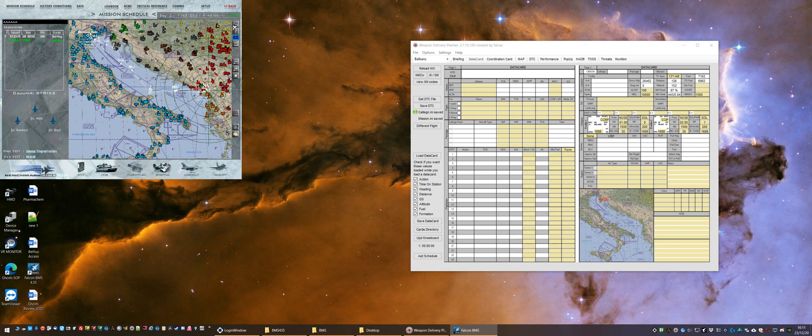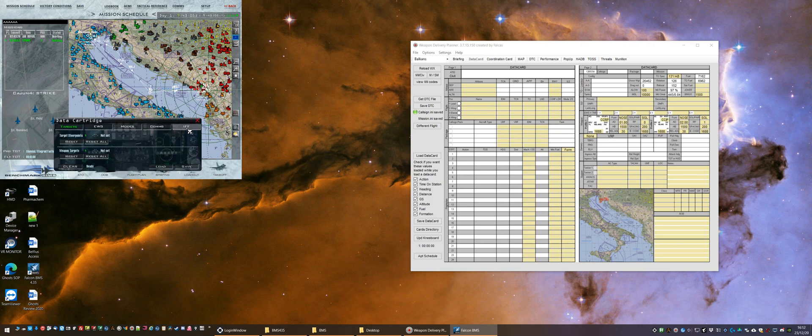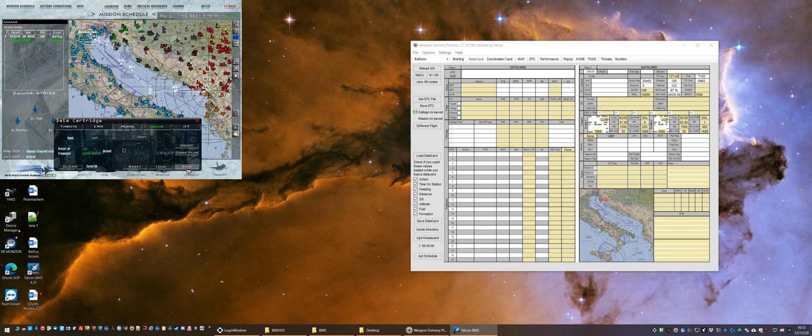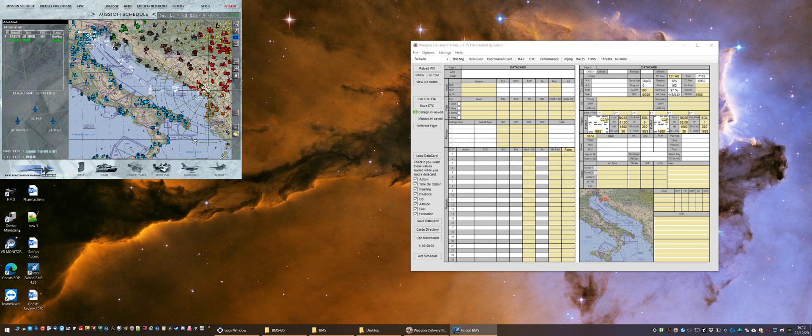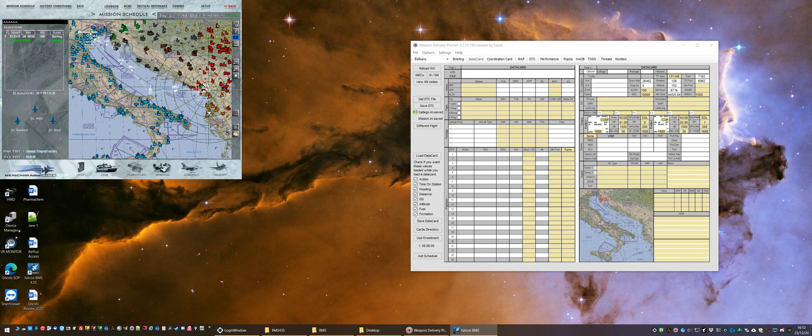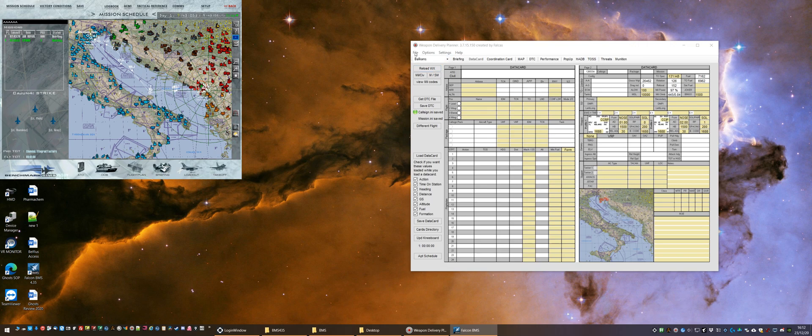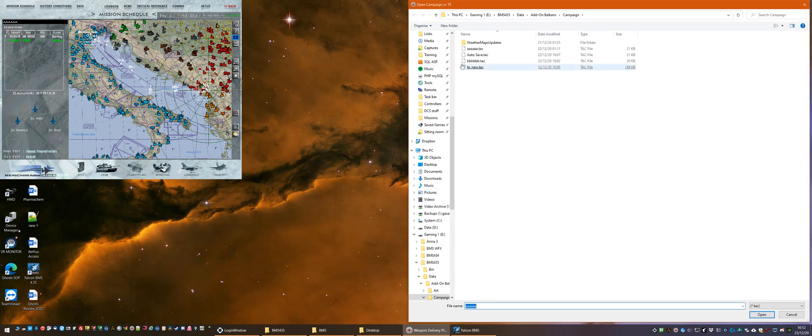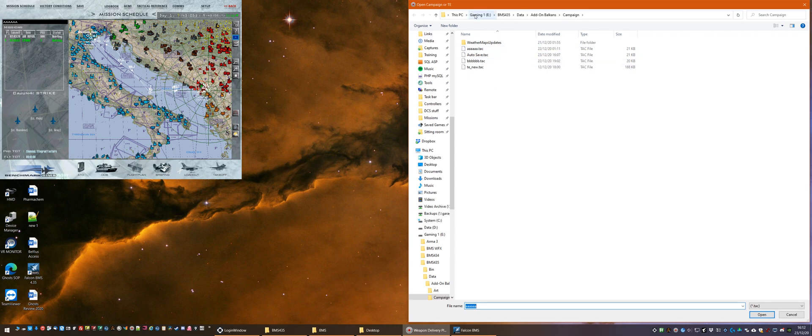And then we're going to save our data cartridge as we would normally do. Now we're ready to commit to the pit, but the last thing we need to do is to update our Weapons Delivery Planner with all the information from our tactical engagement. So I'm going to navigate to our tactical engagement, and you can see we've already navigated here.